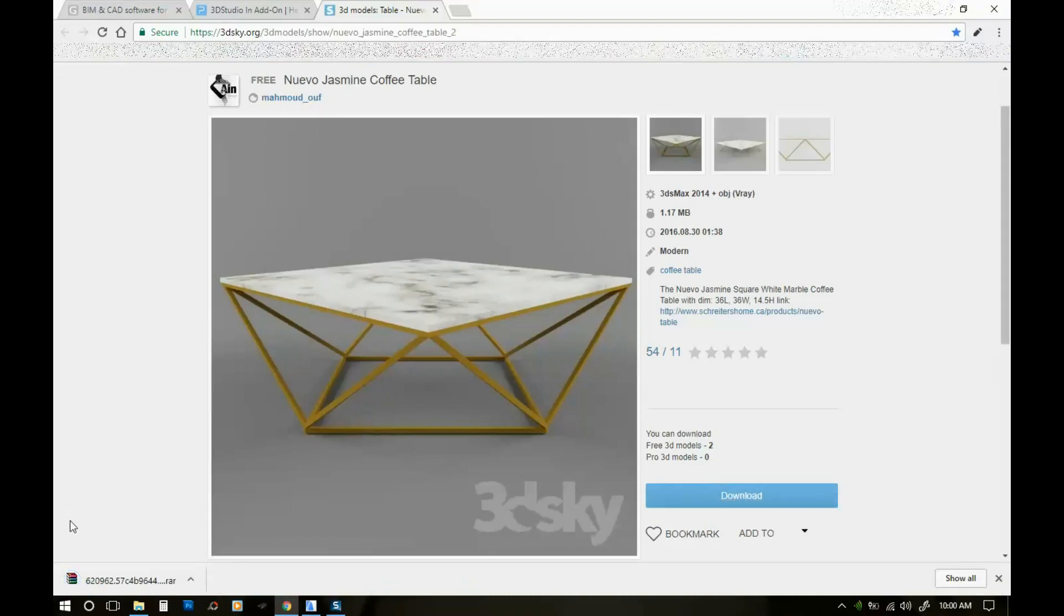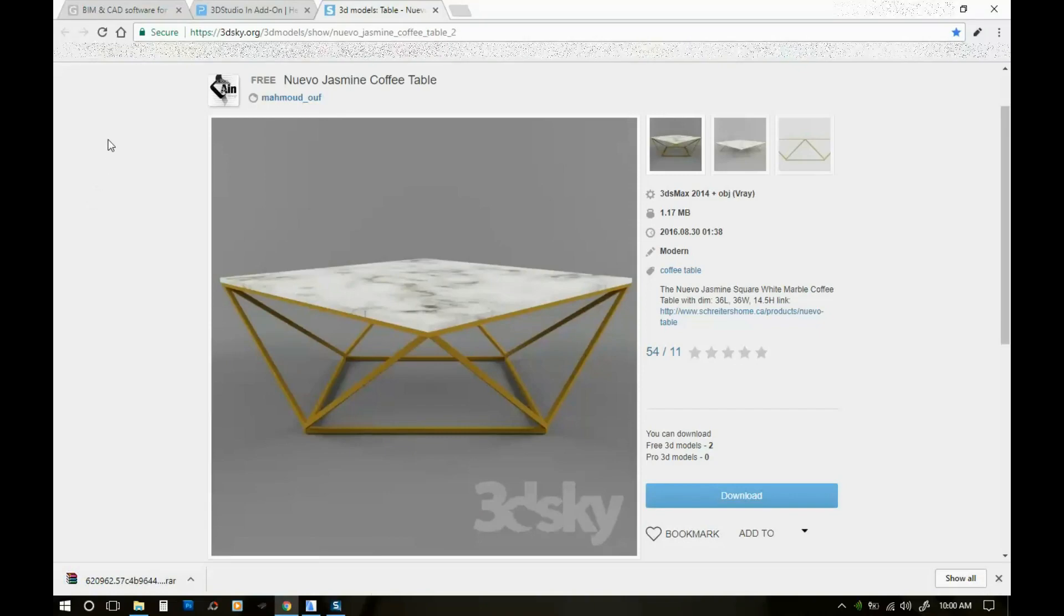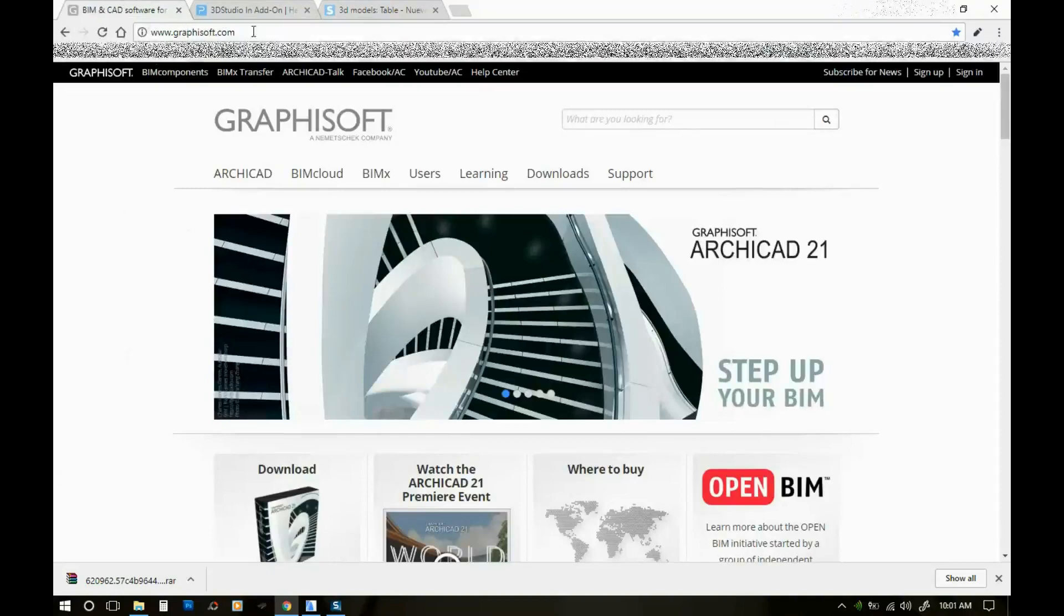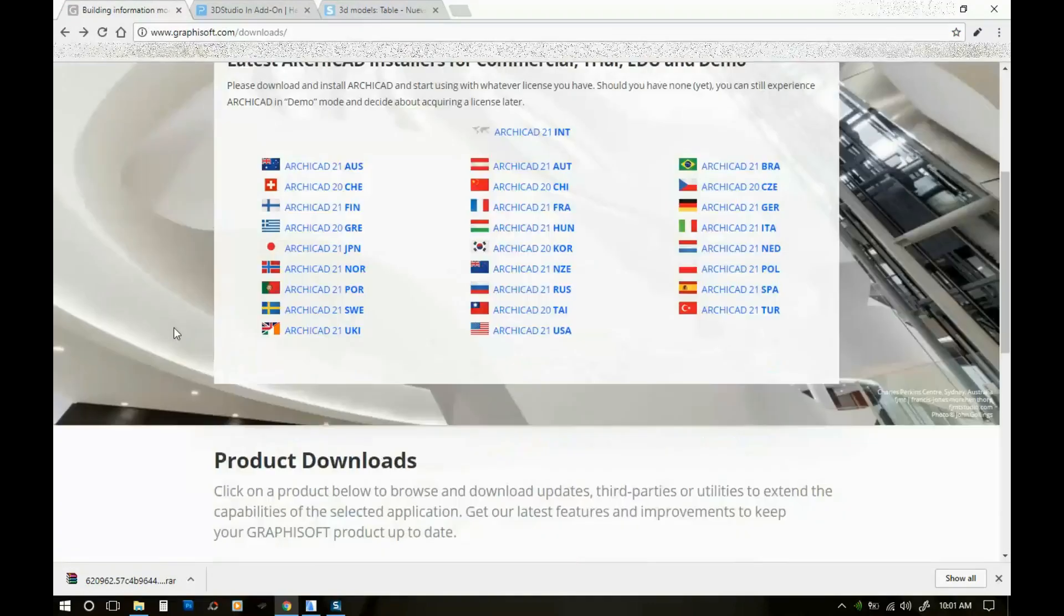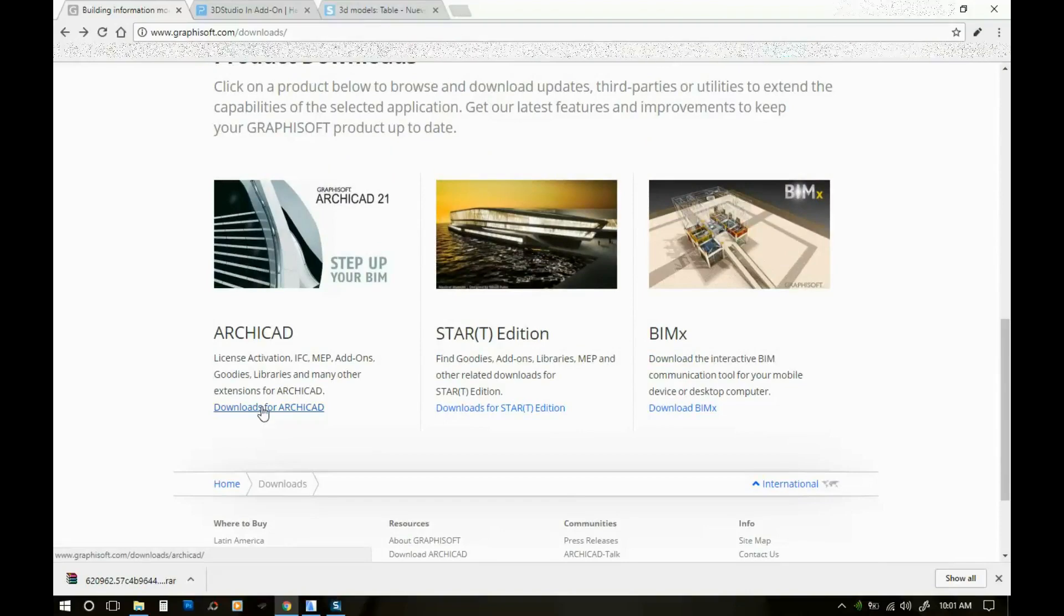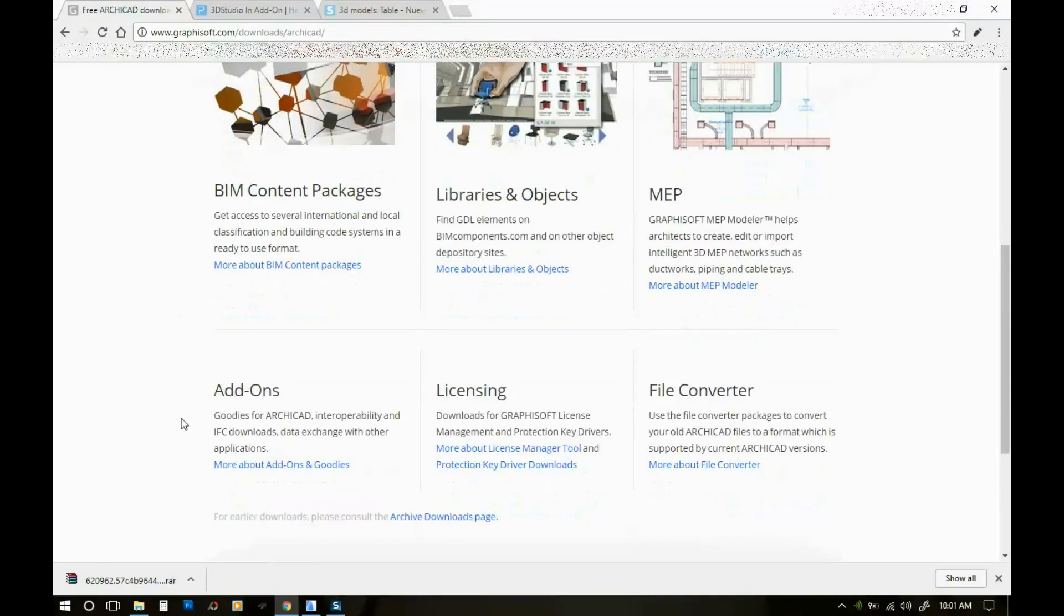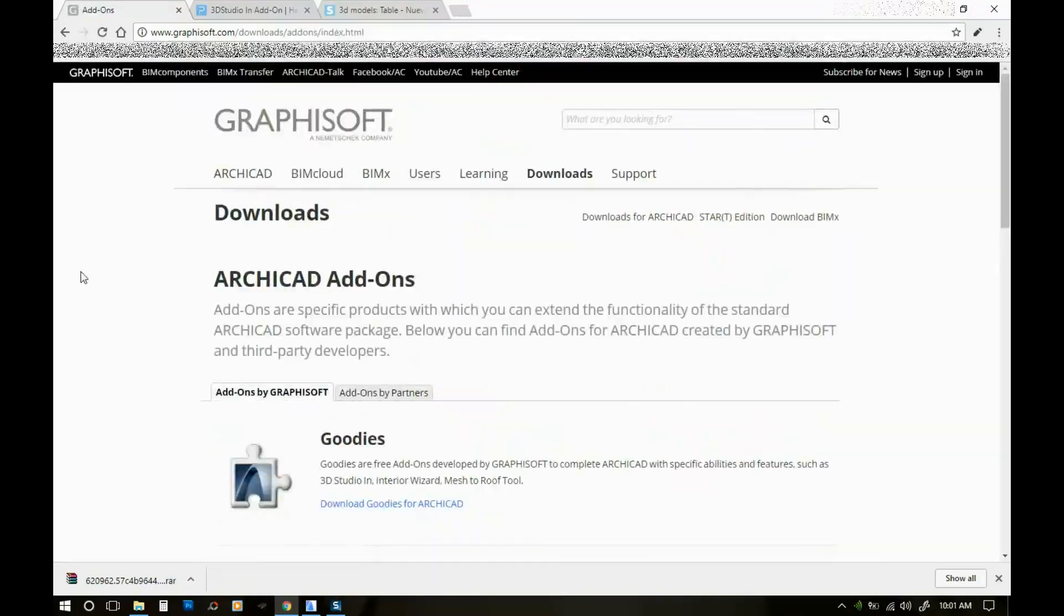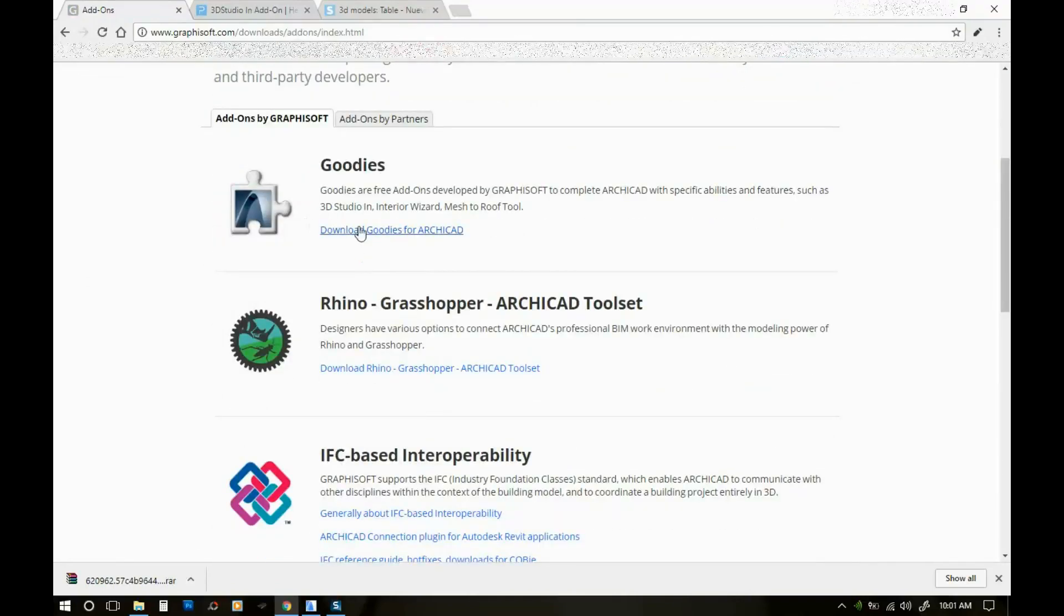Okay, so the next thing you need to do is install the 3D Max plugin on your computer for ArchiCAD. What you're gonna need to do is go to graphisoft.com, go here to download, scroll down and here you're gonna see the link for downloads for ArchiCAD. Here you're gonna scroll down and you're gonna see these add-ons and goodies.